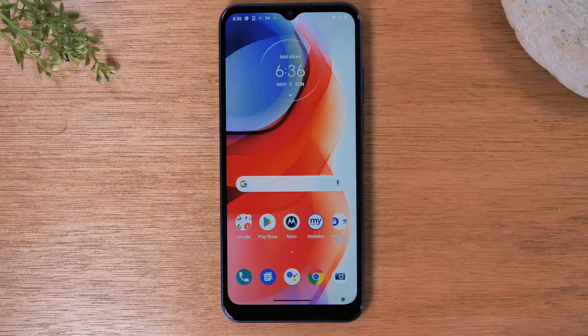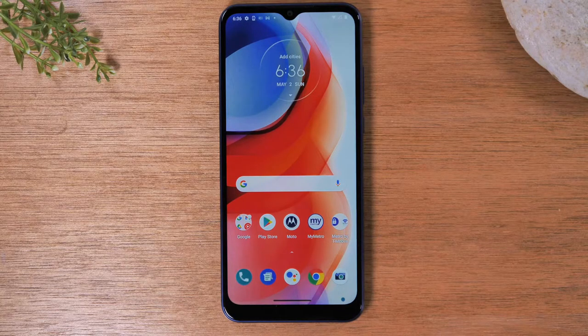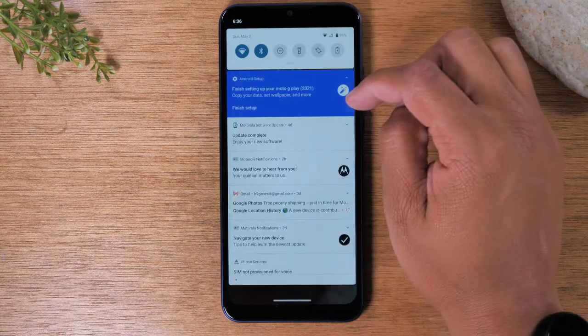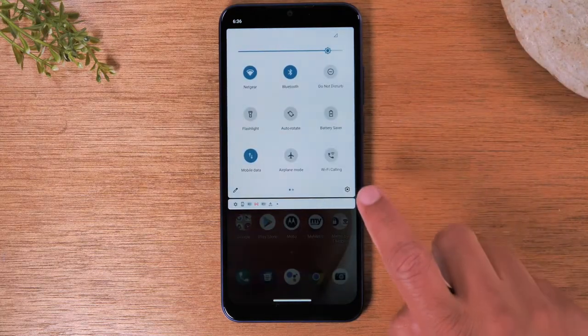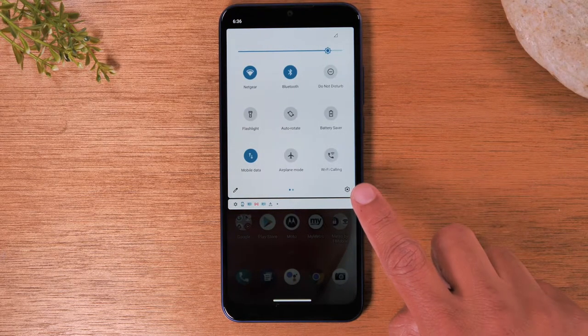Today, we're going to walk you through how to reset your Motorola One 5G Ace back to factory settings. The first thing you'll want to do is swipe down from the top of the screen, swipe down again, and tap on the settings wheel in the corner right here.